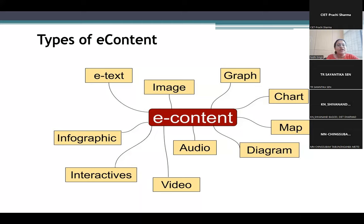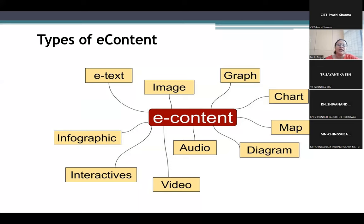When text is in electronic form, it is called e-text. Geographers have been using images, graph charts, etc., even when computers were not so common — we have just created the digital version of these, and that is called e-content. So e-image, graph, chart, map, diagram, audio, videos, interactives, infographics — all these form the e-content.